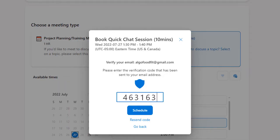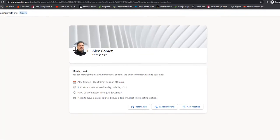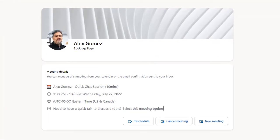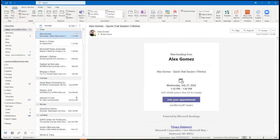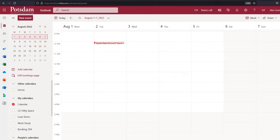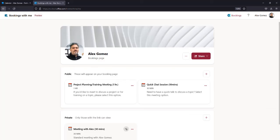Selecting the Schedule button will send a meeting invite, and they'll be able to cancel or reschedule the meeting using the Bookings page. For each booked meeting, you'll get a confirmation email and the meeting will immediately display on your Outlook calendar. To access your Bookings page, select Edit Bookings Page.